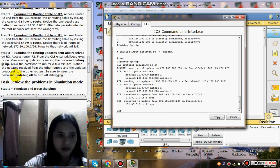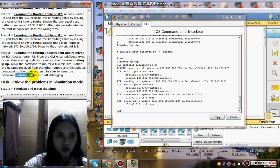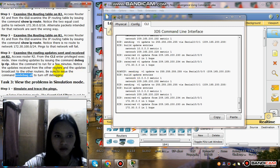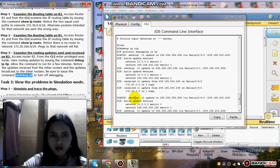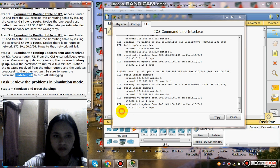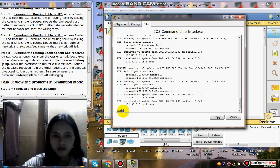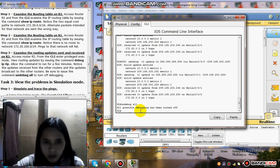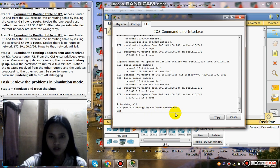Issue the command undebug all to turn off debugging. All possible debugging has been turned off.